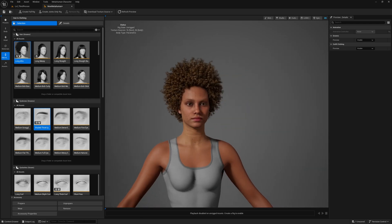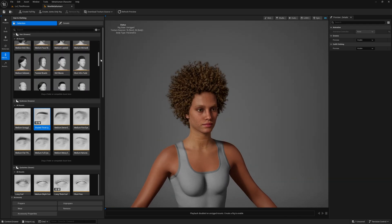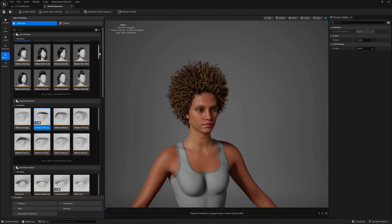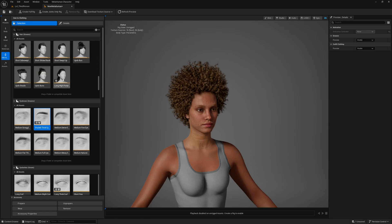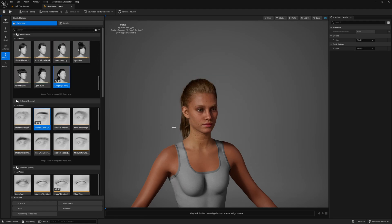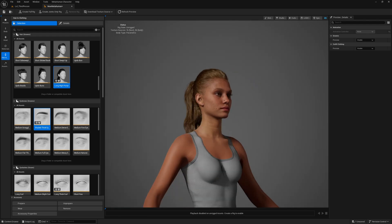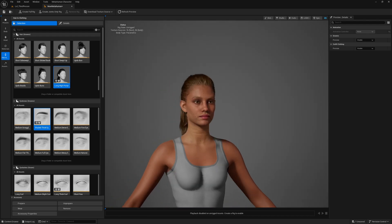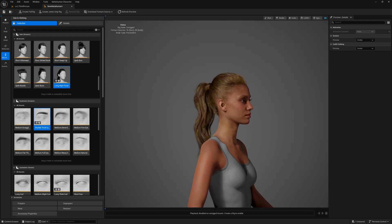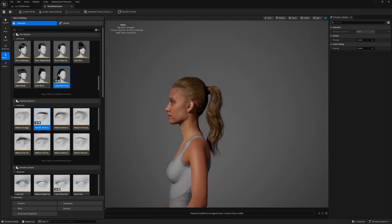As you can see I've got this metahuman here and we've got all of the grooms that come as standard with the metahuman creator plugin, but if I scroll down to the bottom here I've got this free one that I've downloaded off of Fab and added to my metahuman. They're pretty nice grooms, so without further ado let me show you how to do this.